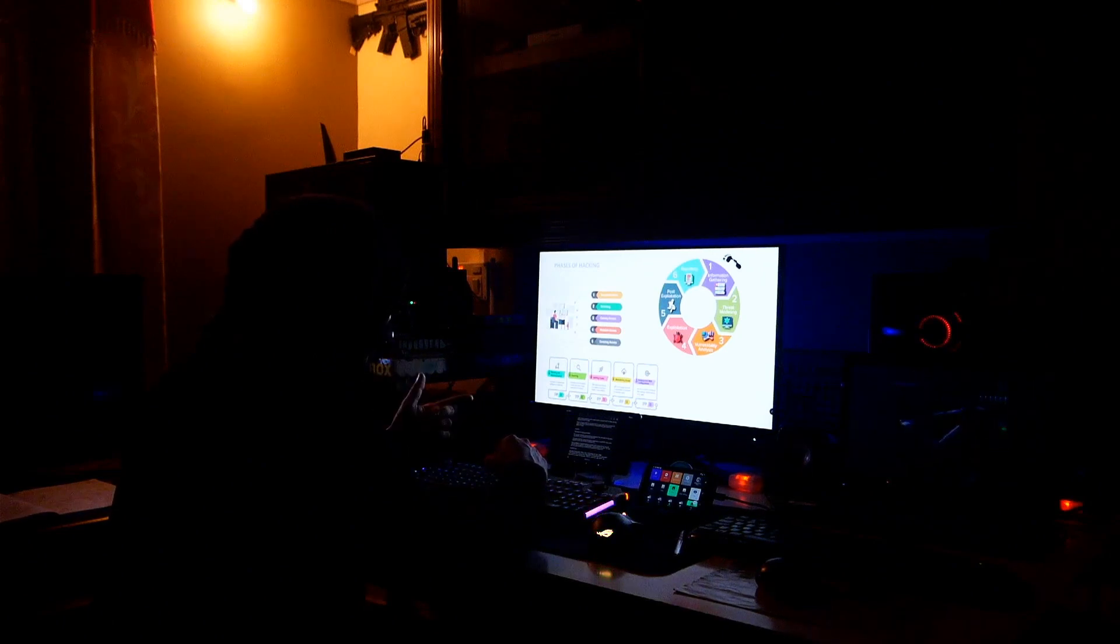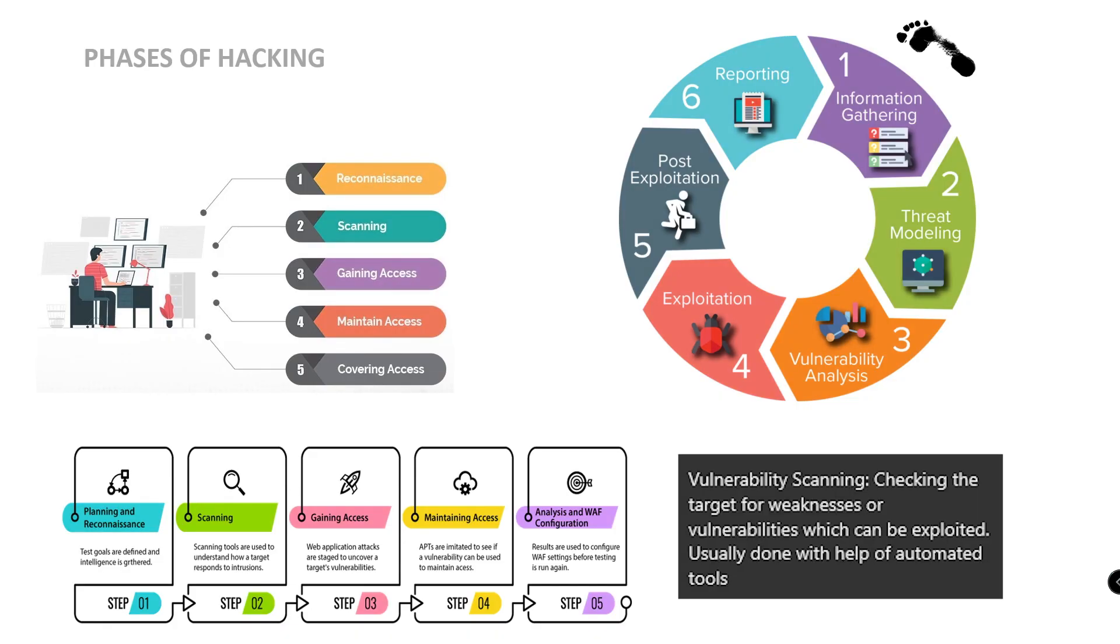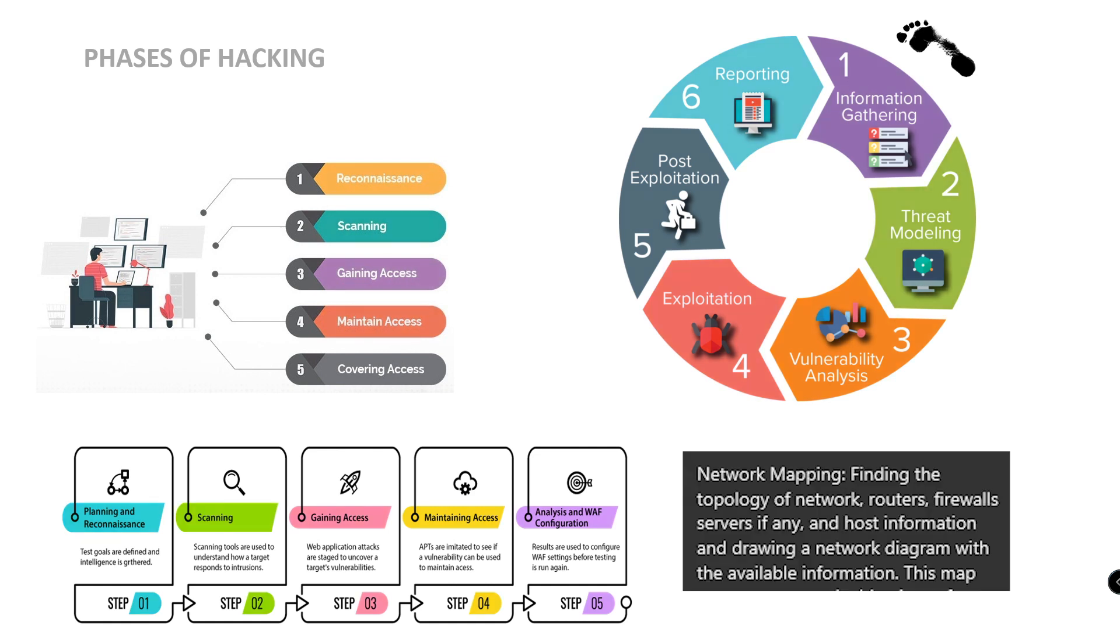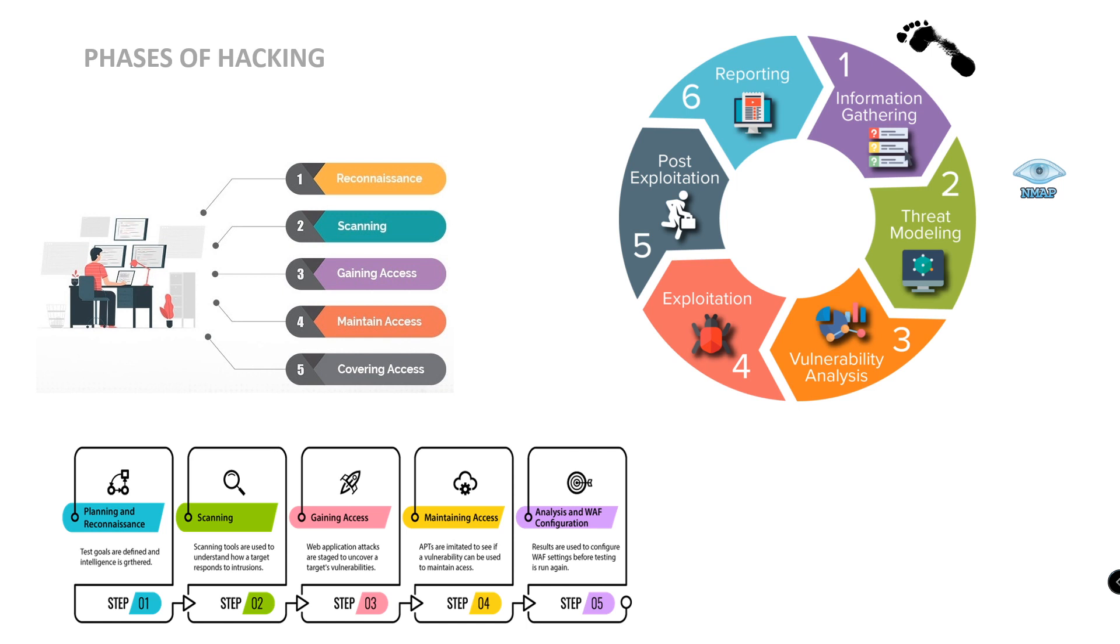Next is vulnerability scanning. That is, the target machine weakness or vulnerability scanning. We will exploit it and use it as well. The third one, network mapping. Finding the topology of network, routers, firewall servers, and host information. We will use it as a network diagram. Throughout the hacking process, this map is a valuable piece of information. So, these are the three types of scanning. Scanning's most common and popular tool is Nmap. In terms of cybersecurity, the scanning is also known as threat modeling.